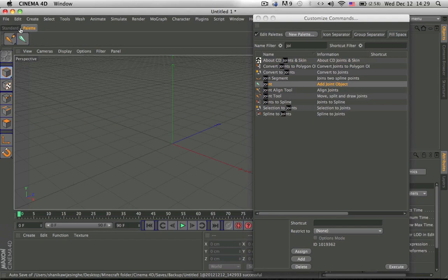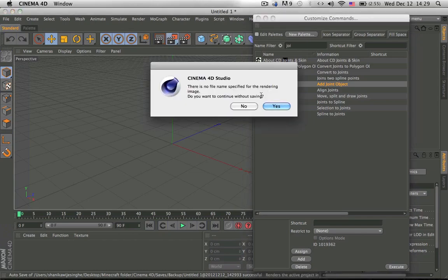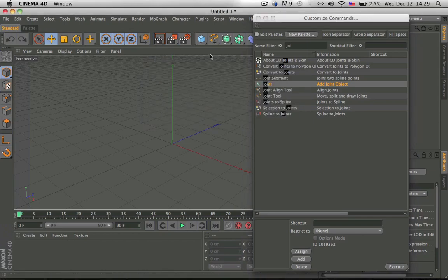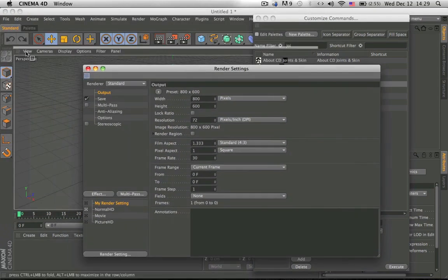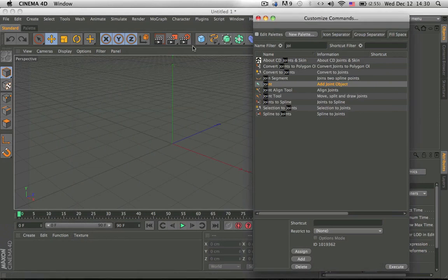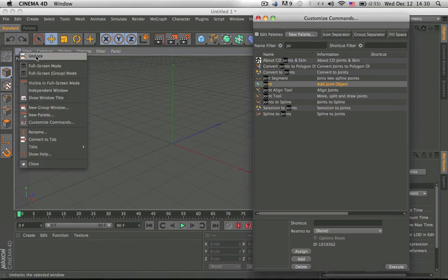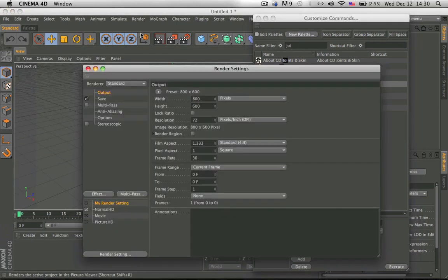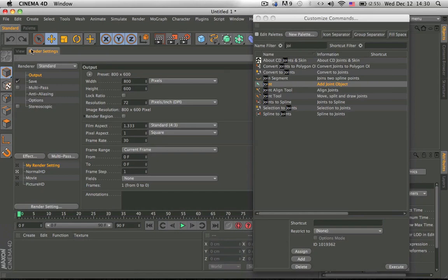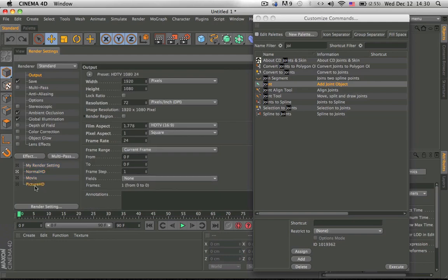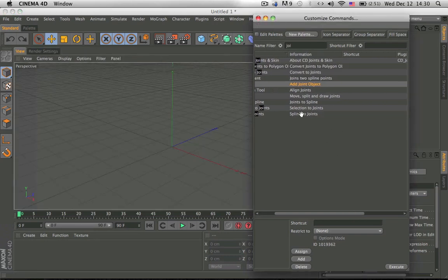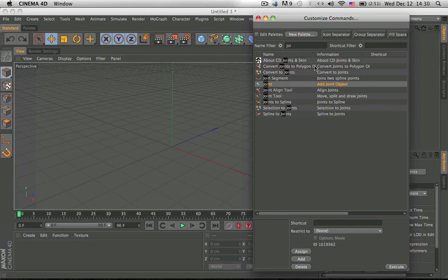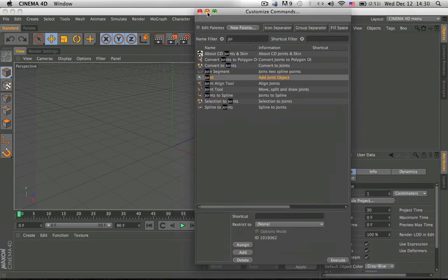And how I did the render settings and stuff is I right click, I click on that. You need to first click on this, convert to tab, then click on this, and then drag it onto that, like so, and that creates a tab. Then you can always add new render settings and stuff. Yeah, that's about it.